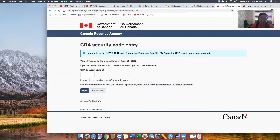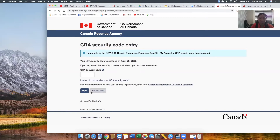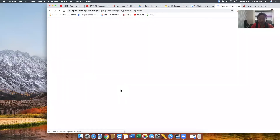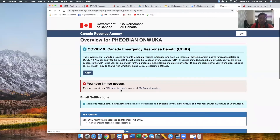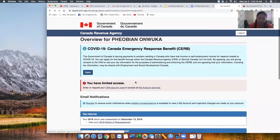It will ask you for a CRA security code. If you just created your CRA online account with a username and password and you haven't yet received your CRA security code, don't worry — you don't have to wait until that comes to you in the mail. You can click 'Ask Me Later' and continue. If you already have your security code, click Apply.